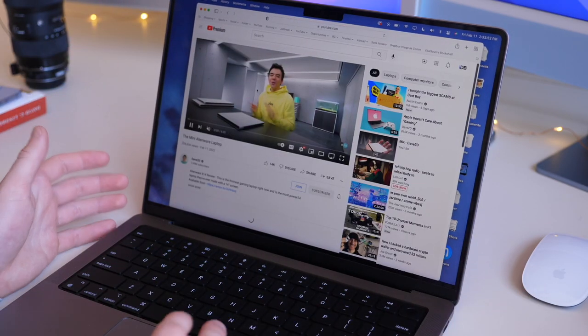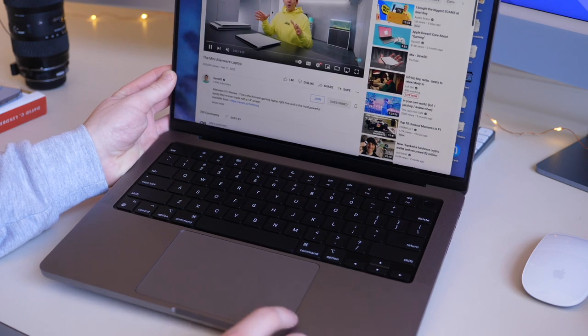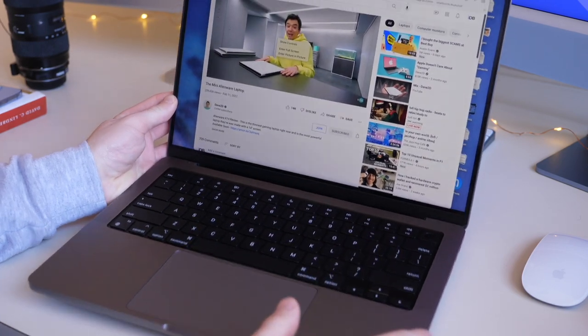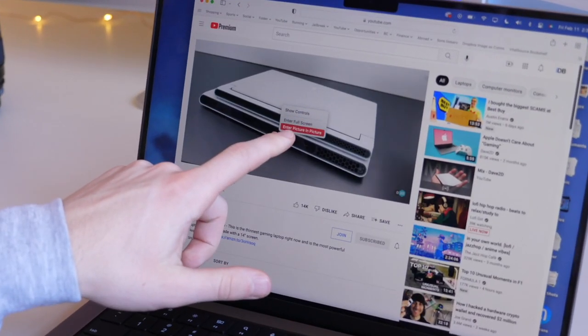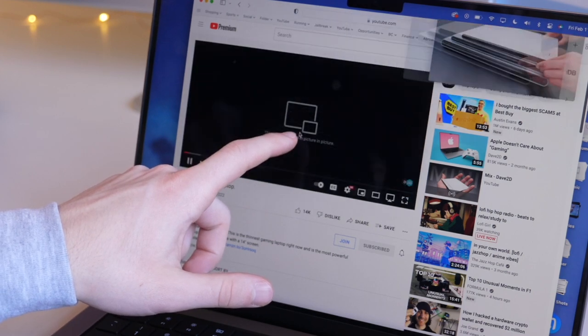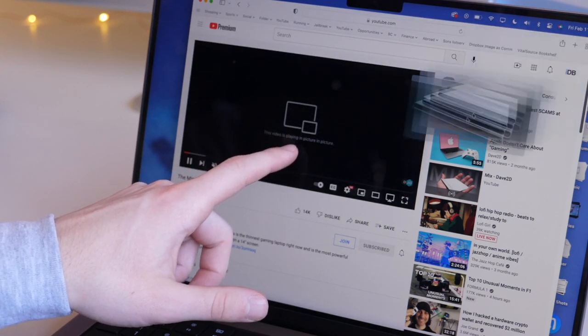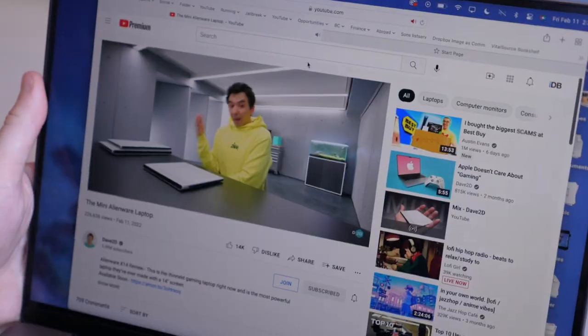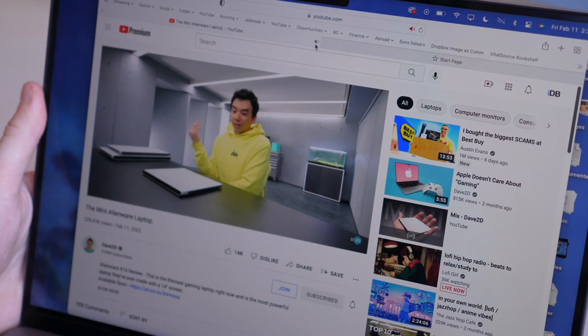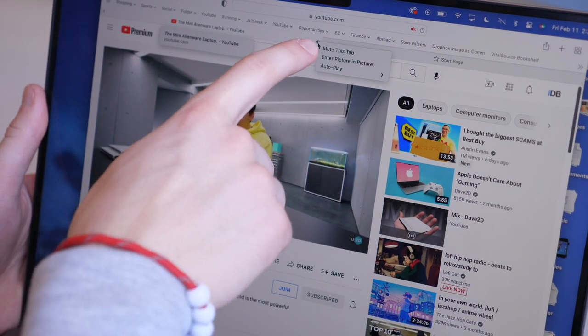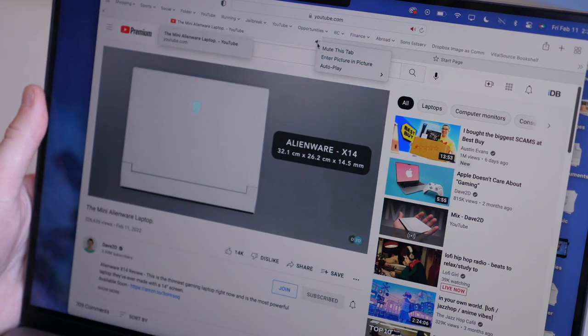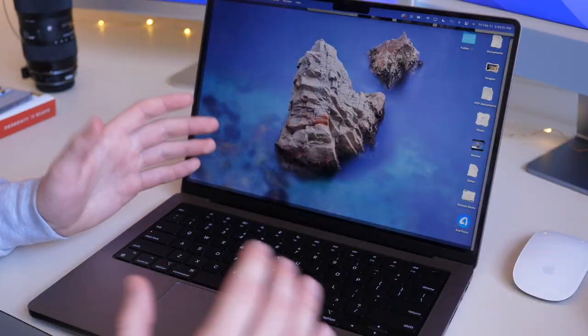In Safari, if you double-click the right-click button on your trackpad, you can actually pull up Picture-in-Picture. I'll select Enter Picture-in-Picture, and now it has Picture-in-Picture over here. If you don't see that Picture-in-Picture option, you can also right-click on the volume icon on your tab, and then do Enter Picture-in-Picture.